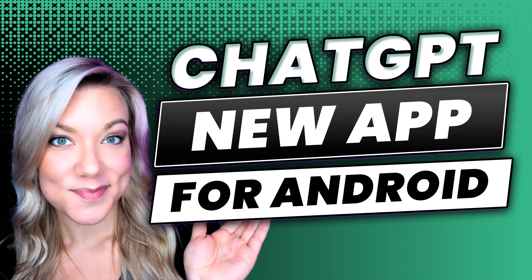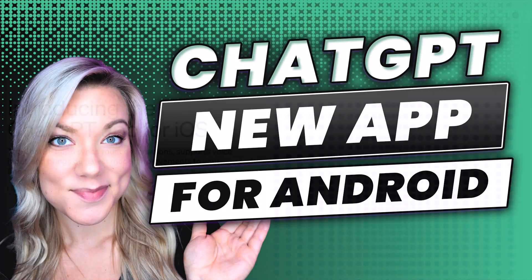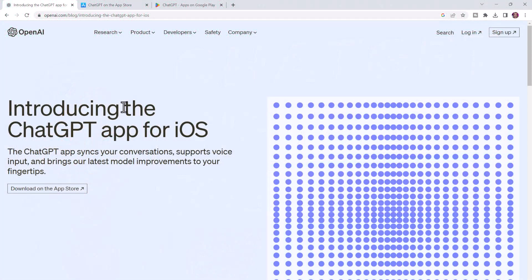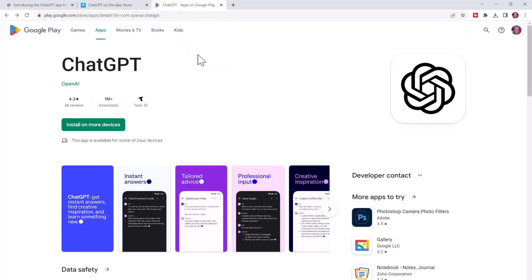Yes, I'm an Android user. ChatGPT released an app for iOS back in May, but they just released today ChatGPT available on Google Play for Android users. So I wanted to download the app and show you what it's all about, and I'm really excited about it so far.